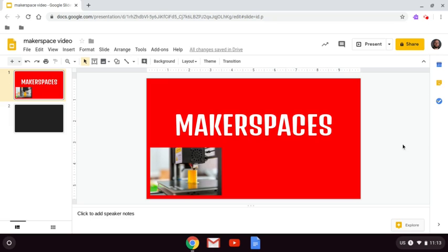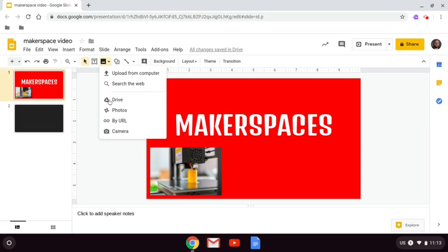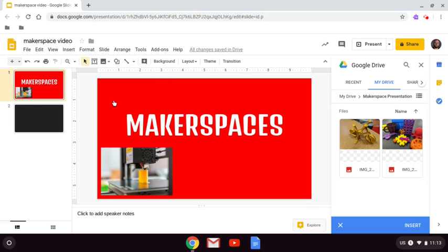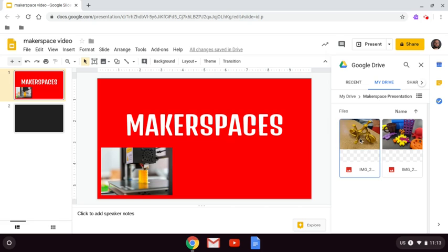It's easy to add media from Google Drive directly to your slides. To add a picture, you can press Insert Image and select Drive. Find the image or images from Drive that you want to add and simply press Insert.